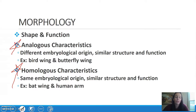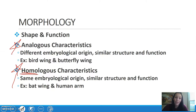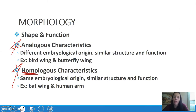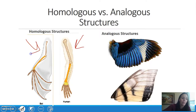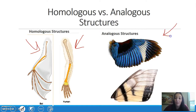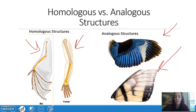A homologous characteristic — think back to genetics, homo means the same — has the same embryology with a similar structure. For example, a bat wing and a human arm: bats and humans are both mammals and have the same bone structure, although we use them for drastically different things. Here you can see the bones shaded in different colors showing how they correlate. A bird wing and an insect wing are drastically different structures, but both are used for flight.